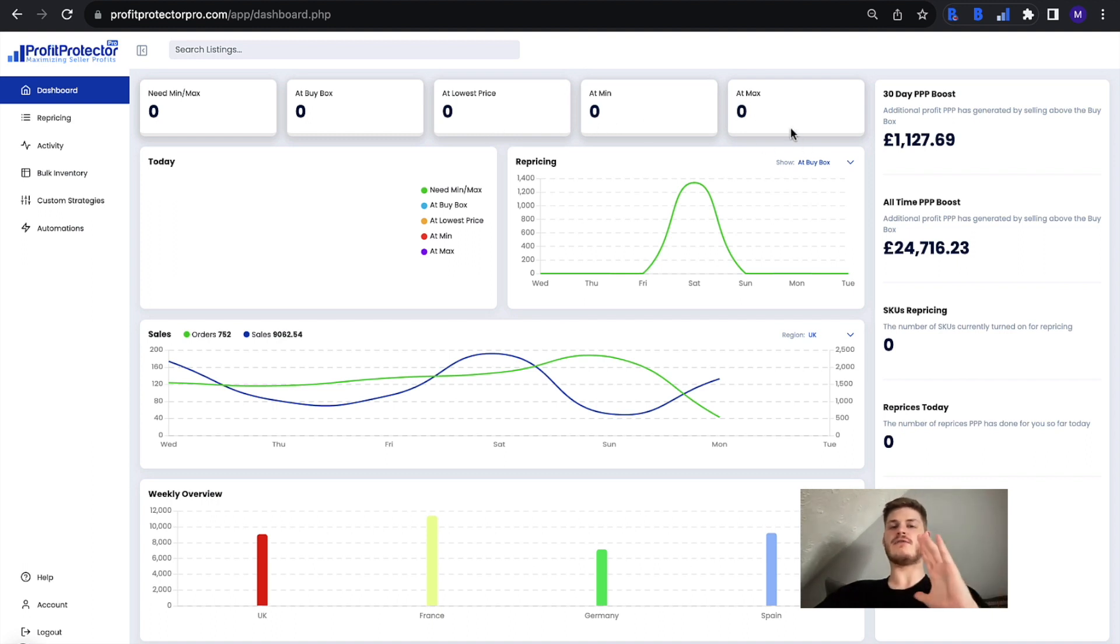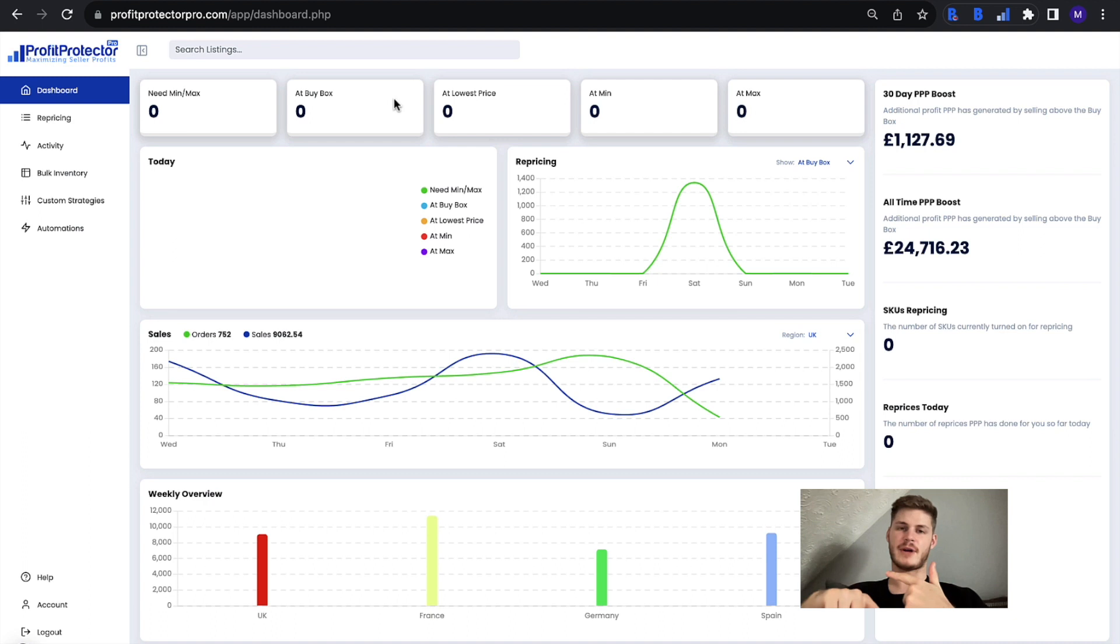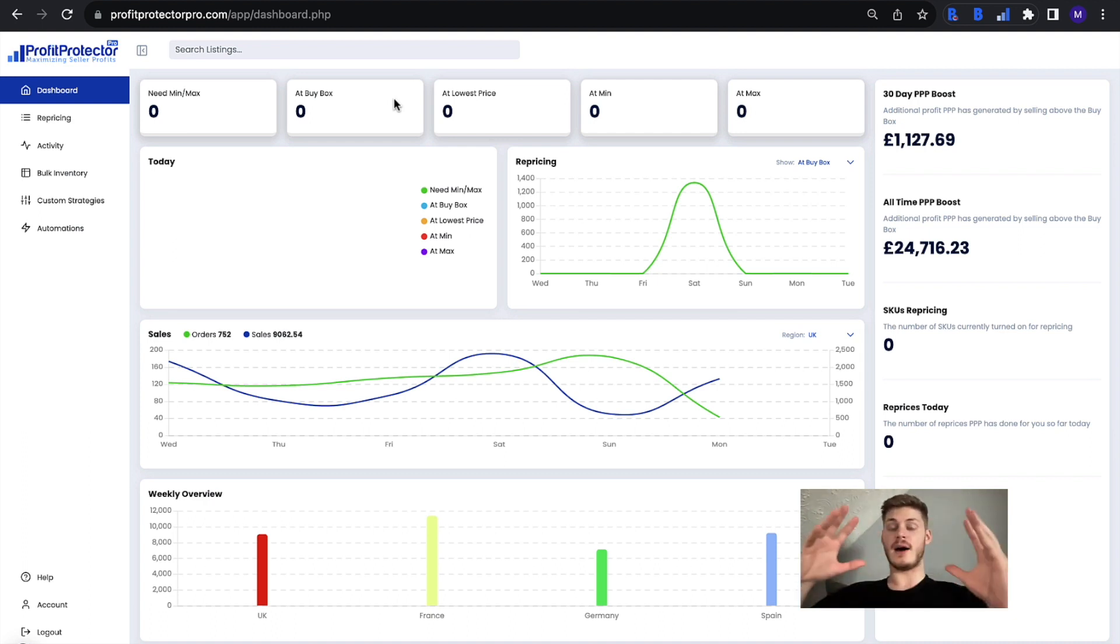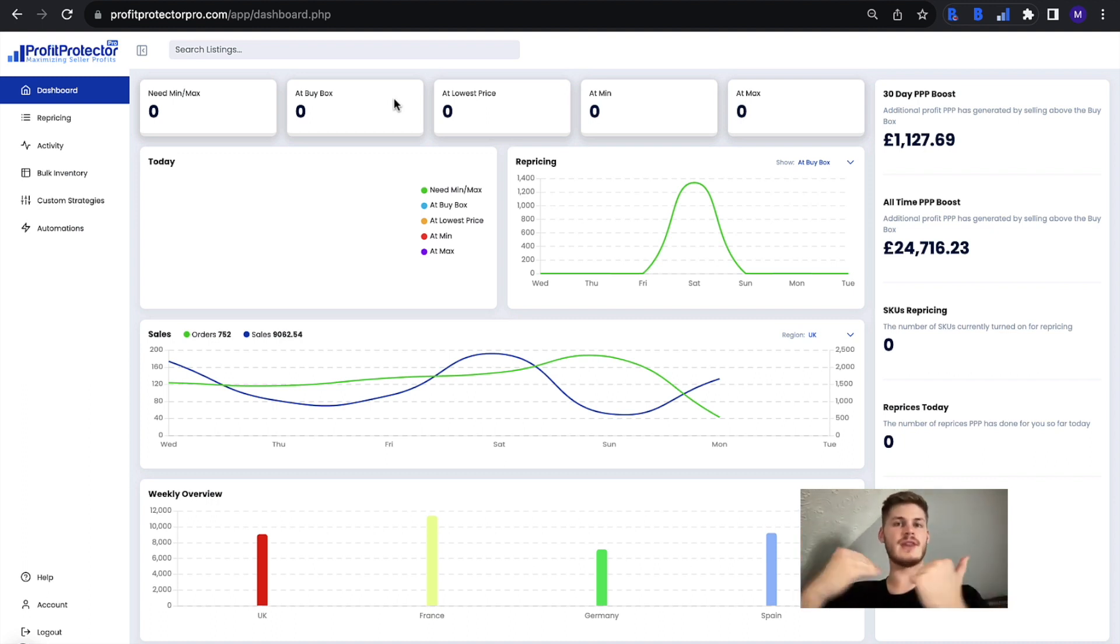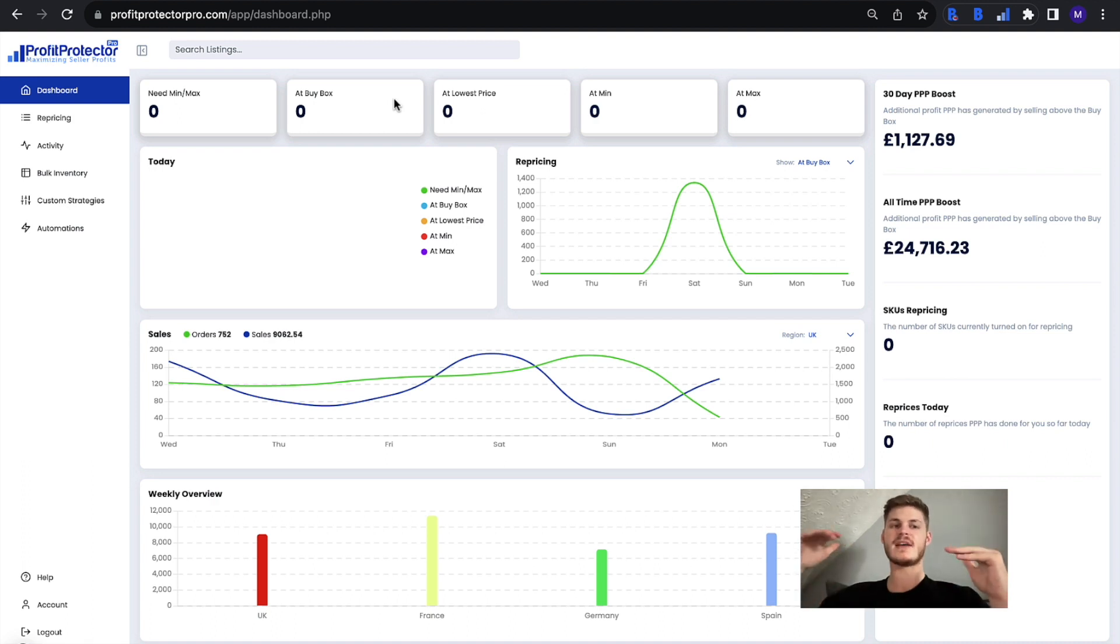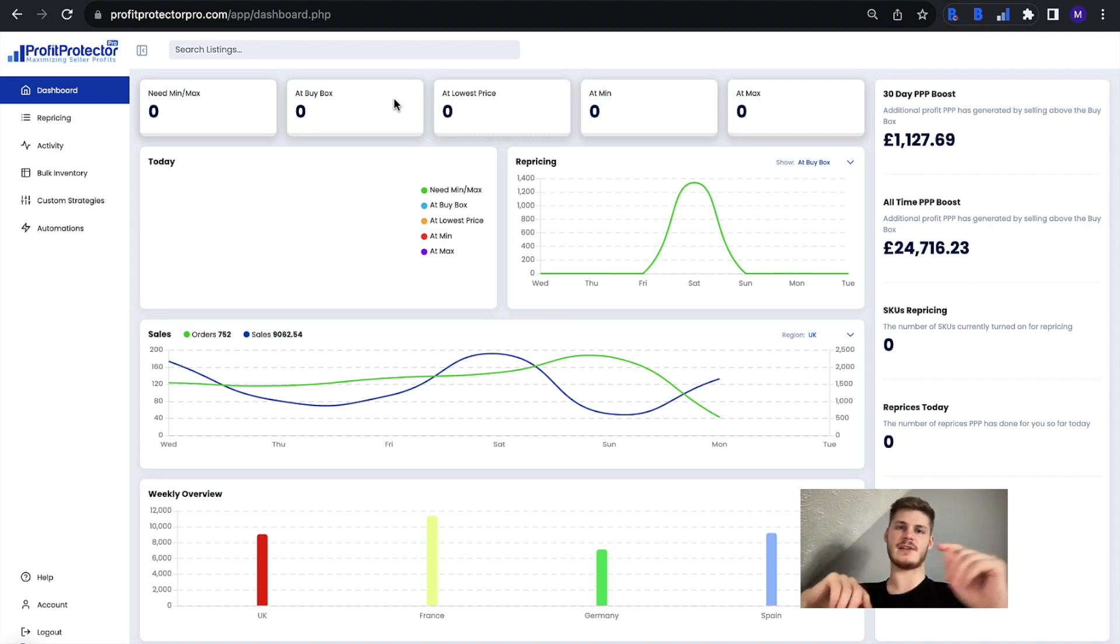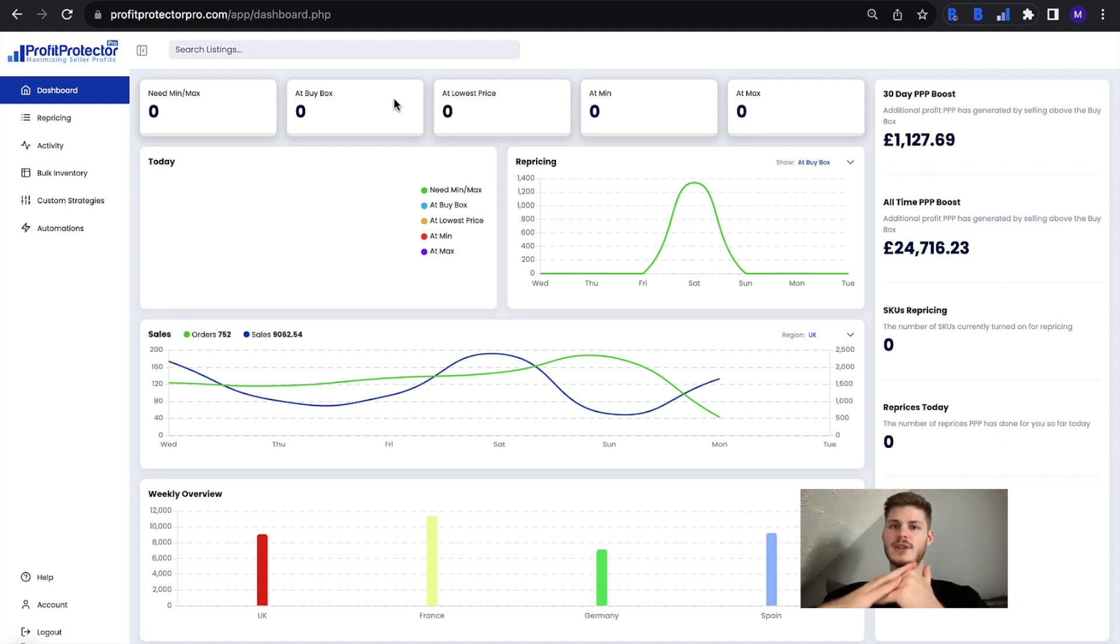So for anyone that is confused about the 'at buy box' and then the 'in buy box' filter which is over on the repricing page, there is a difference. 'At buy box' means items that are simply matching the same buy box price on that listing—they might not have necessarily won the buy box, but they are just matching the price. When you filter by 'in buy box' over on the filters on the repricing page, that means items that have actually won the buy box. So they are matching the price, they won...